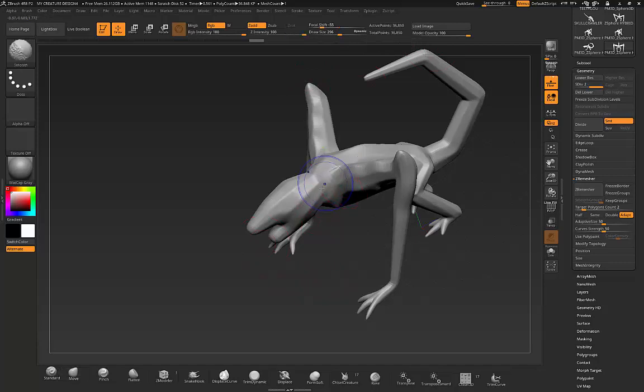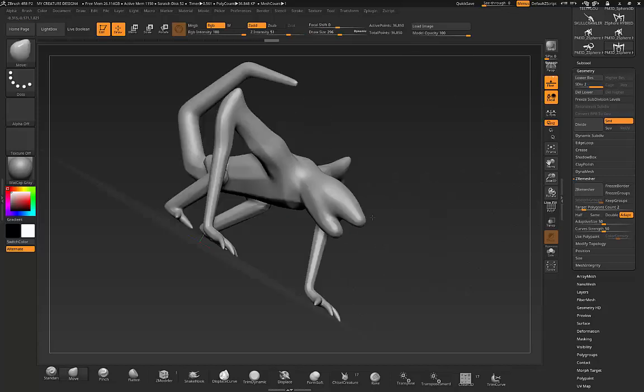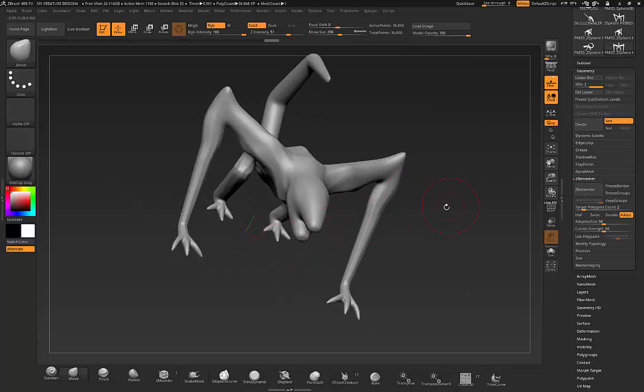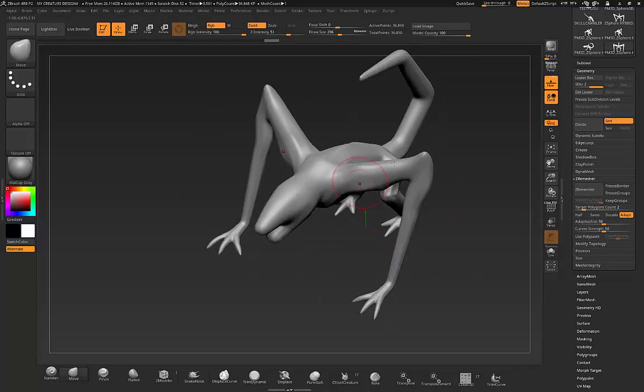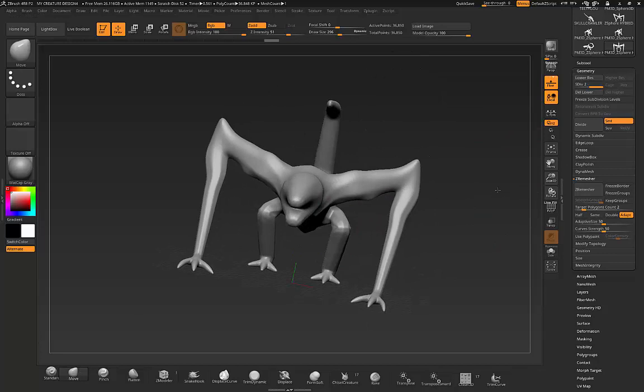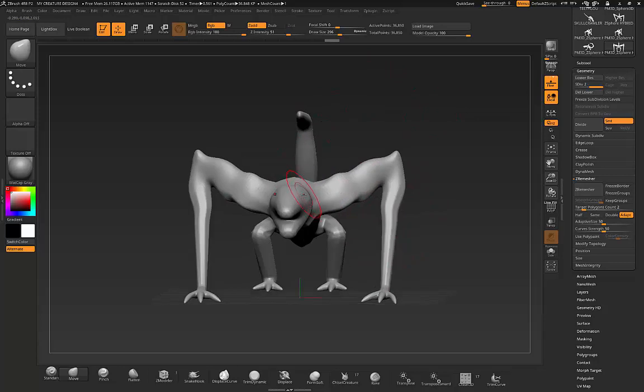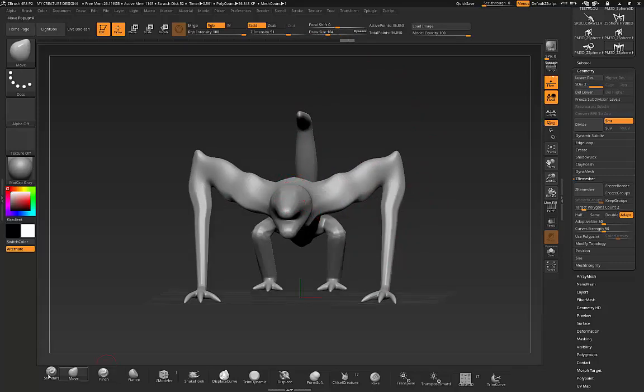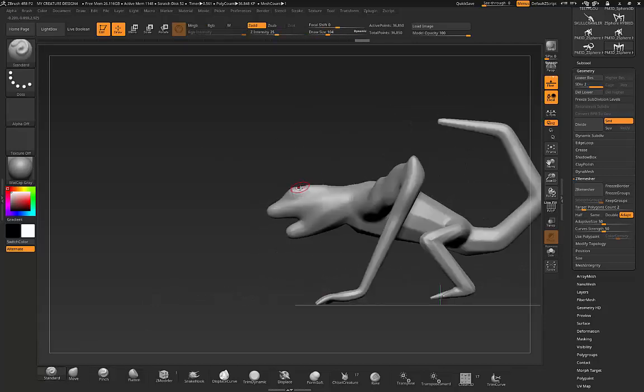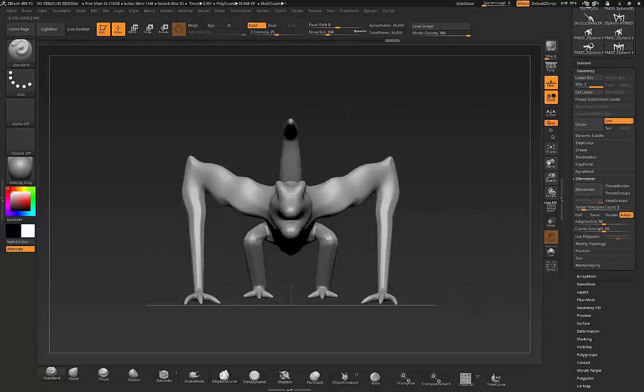Then you can hit the smooth and you can just smooth out any of the things and then you can continue to work and you have a perfectly symmetrical model. It works perfect.